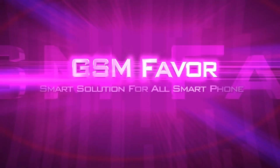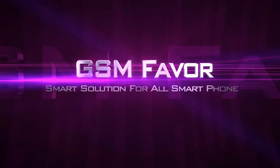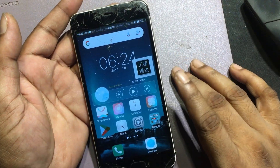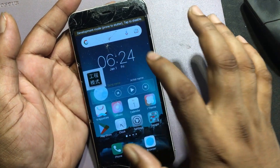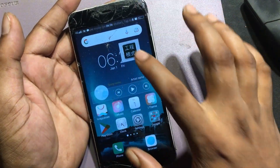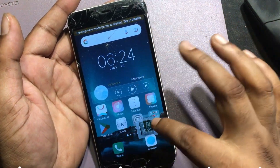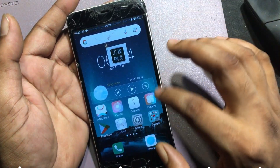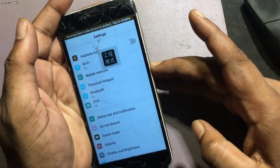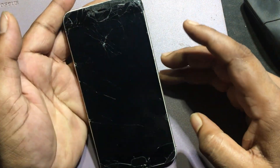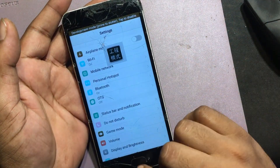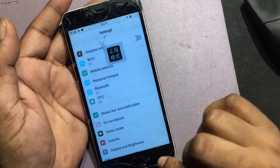Welcome to GSM Favor YouTube channel. This logo is not going on the phone screen. Vivo Engineering Mode problem after factory reset.